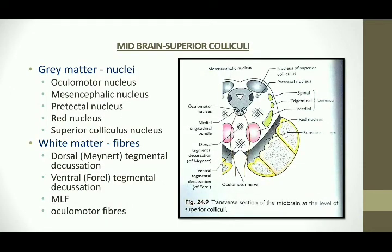At the superior collicular level of the midbrain, the grey matter consists of the third cranial nerve nucleus (the oculomotor nucleus), the mesencephalic nucleus, and the pretectal nucleus. The pretectal nucleus contributes to the pupillary light reflex. The red nucleus is also present here and is involved in motor coordination. Its color is due to the presence of hemoglobin and ferritin. The superior collicular nucleus is also included.